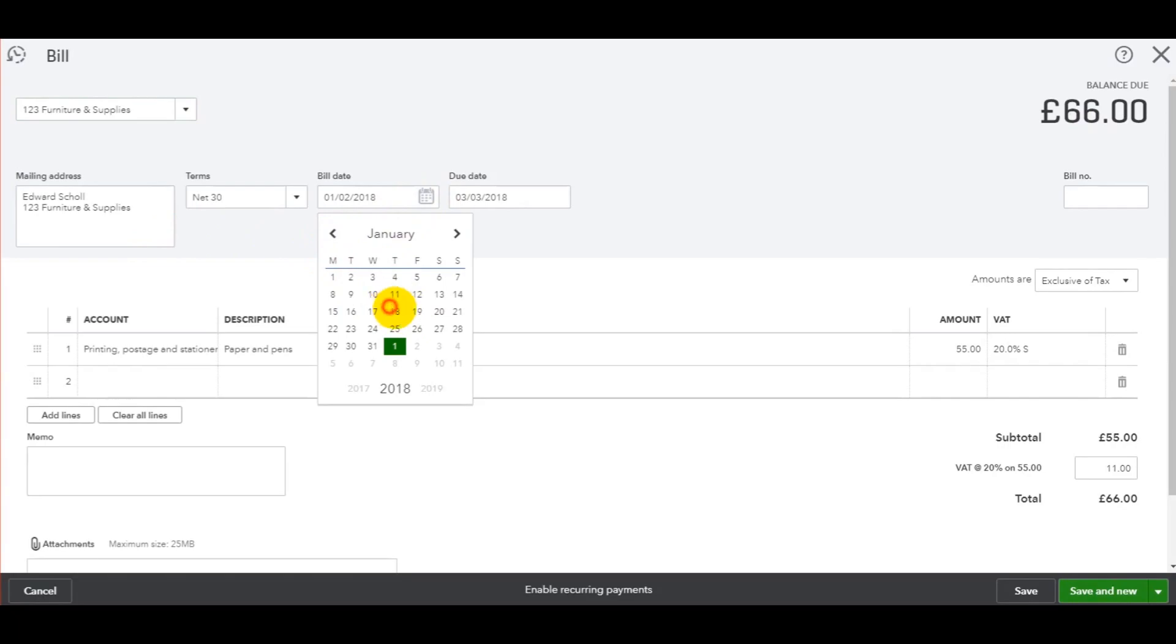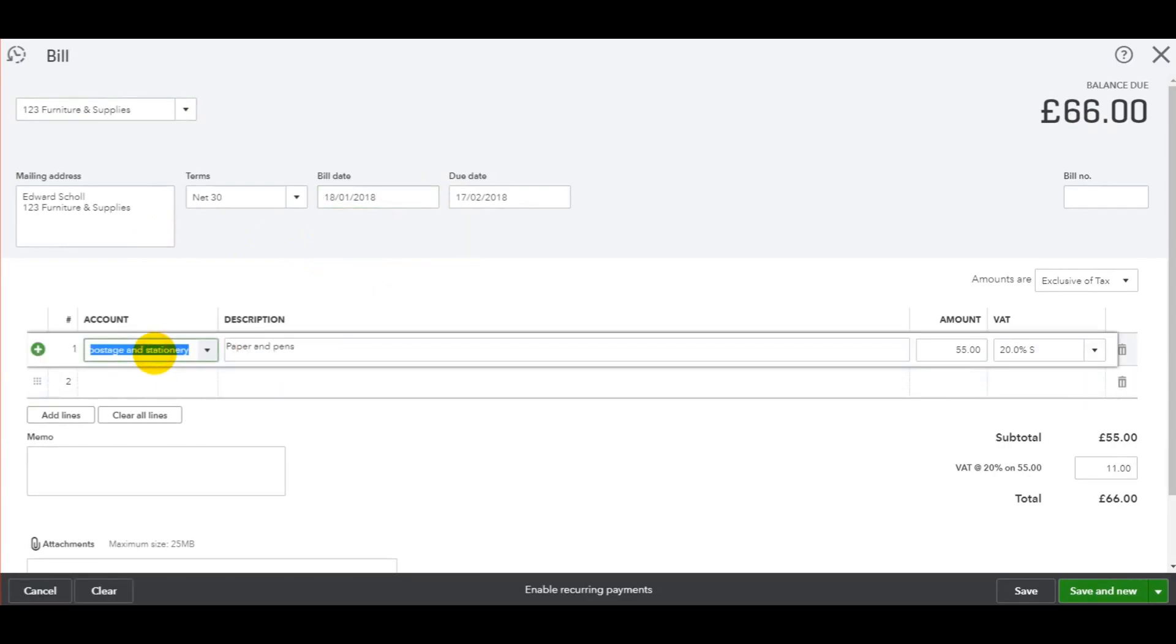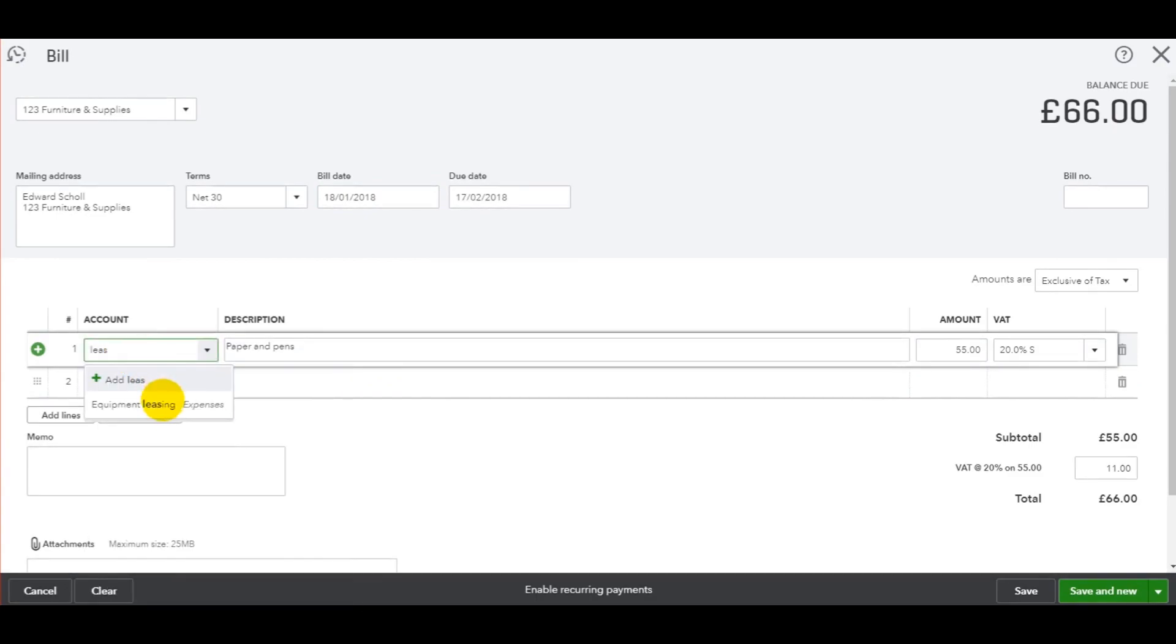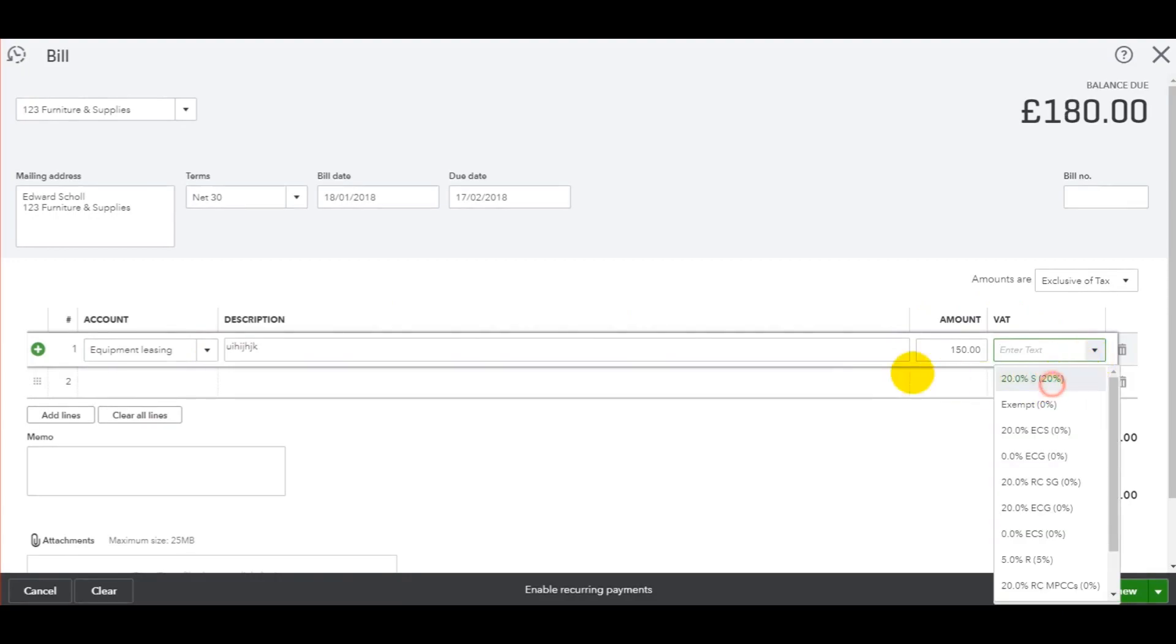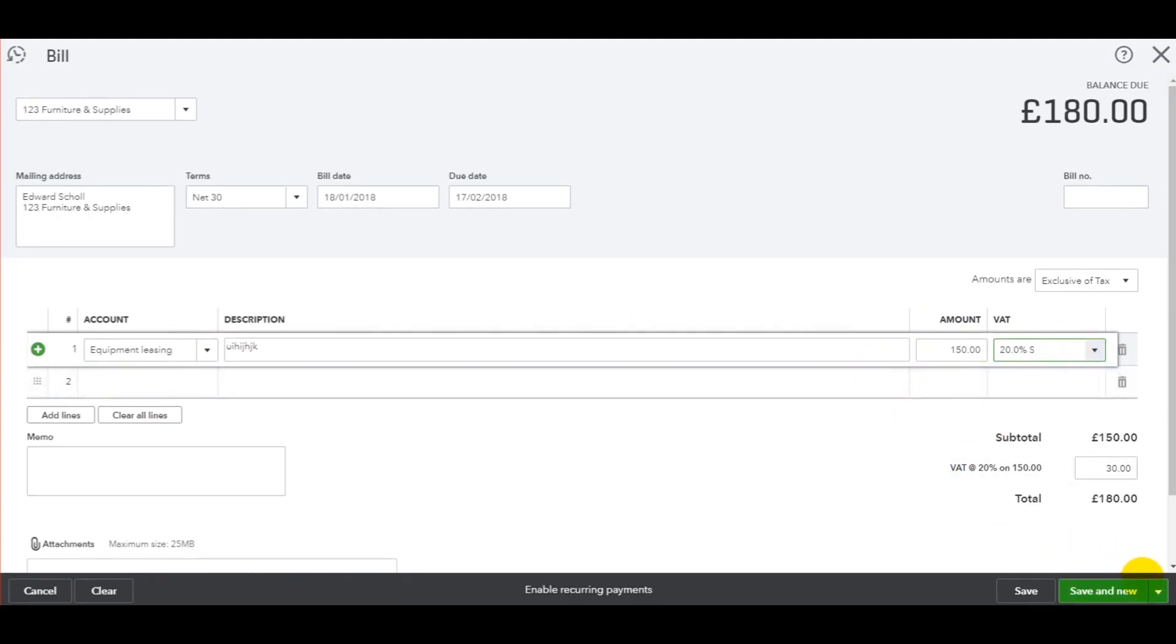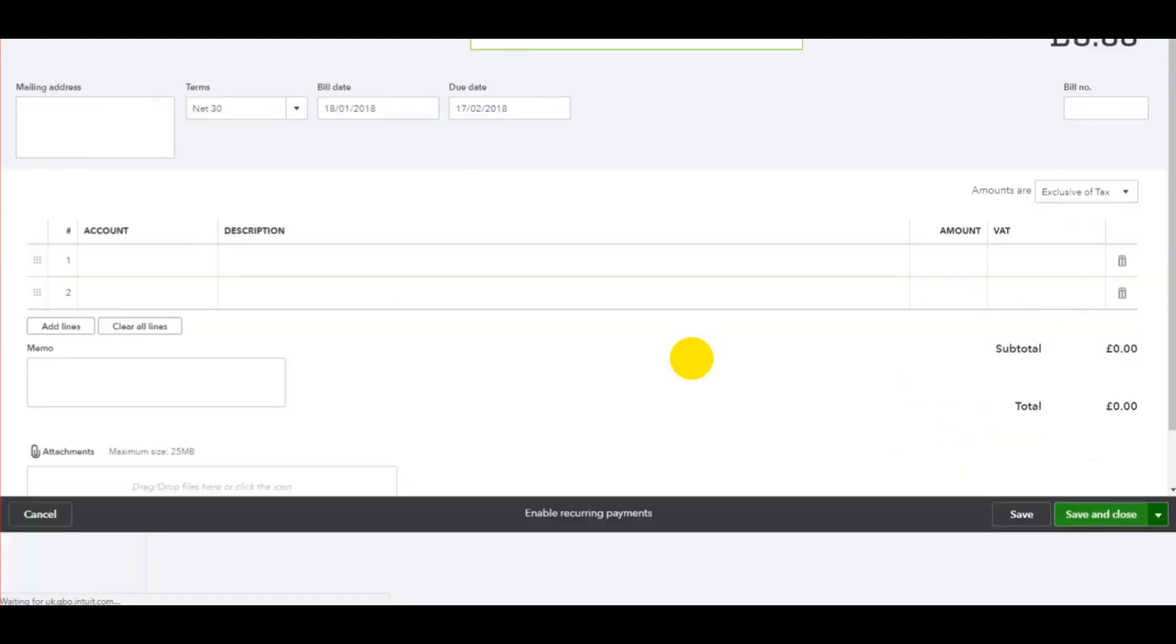This one's a bit older, let's say the 18th. And this time it was for, let's say it's for some sort of lease, equipment leasing. Put whatever the description is, put the amount in, the VAT if needed, and then click save and close.